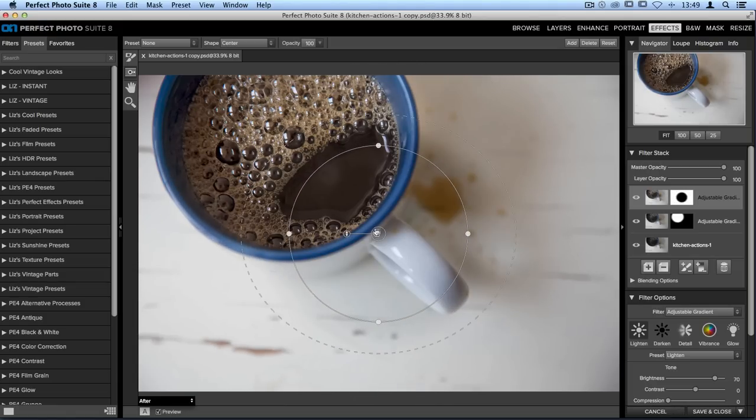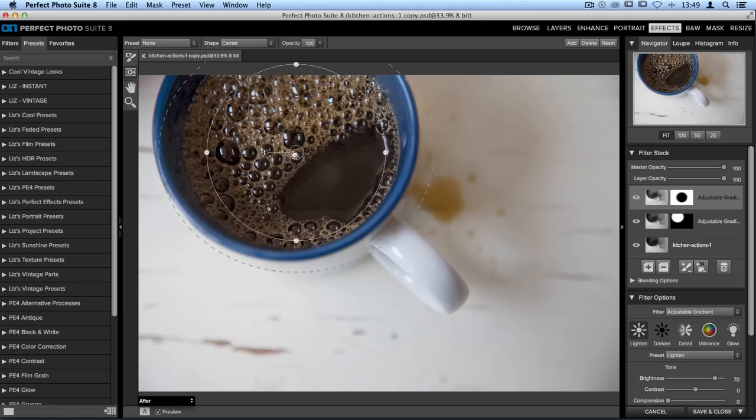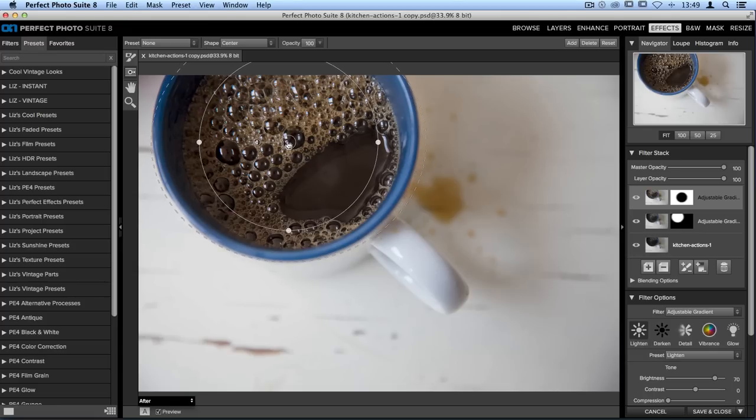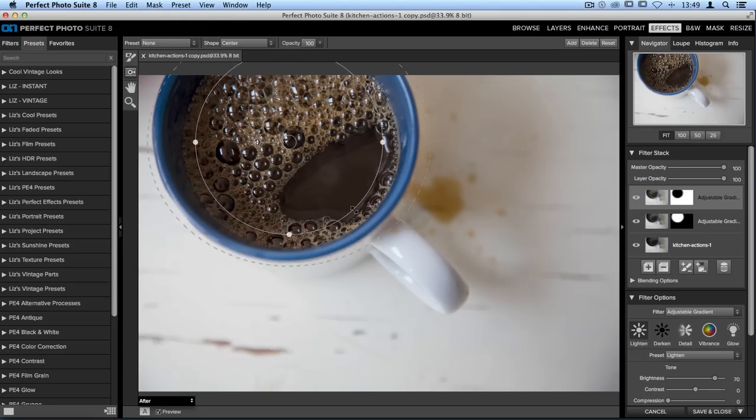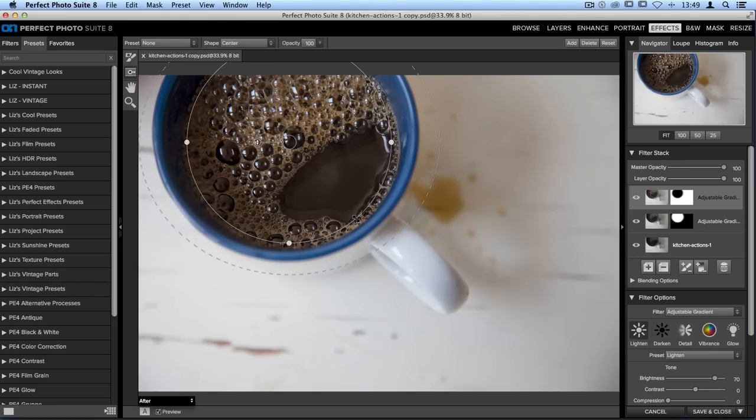Let's shrink it down so that it will fit over the coffee. Place it right about there and then size it right towards the edge.